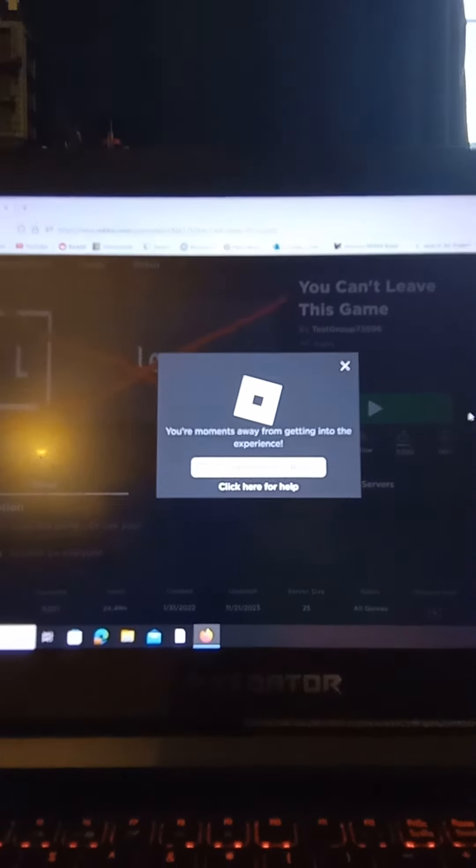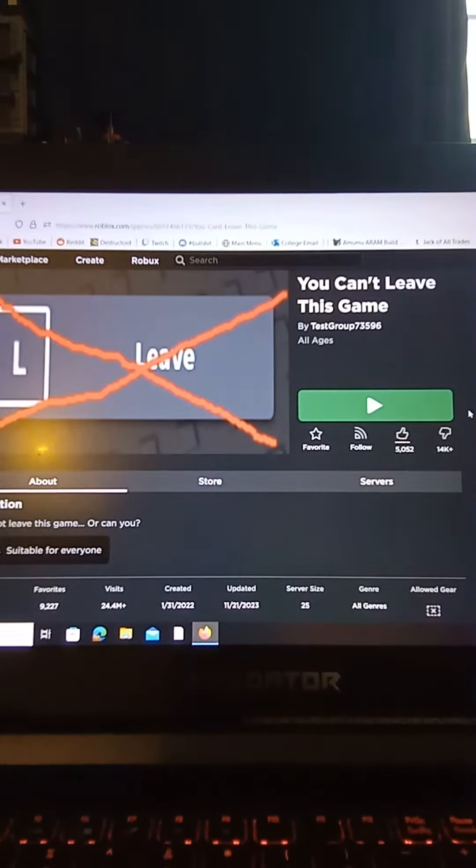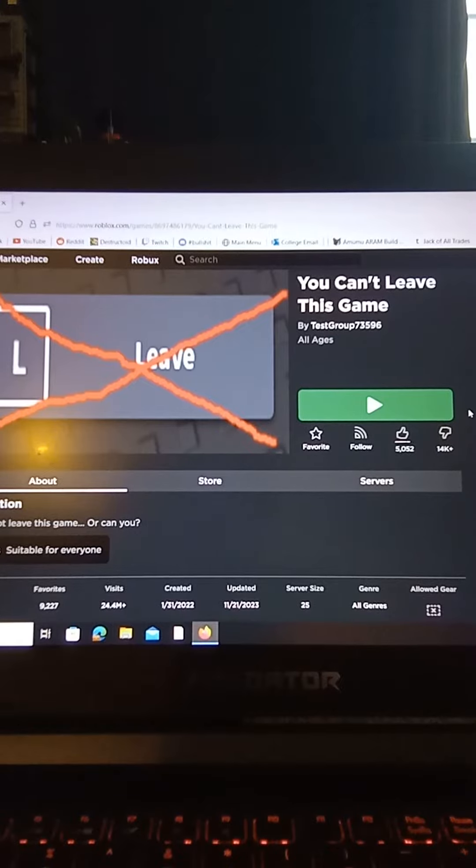I don't know how you do it for mobile, but I know how to do it on PC. So you're going to join the game, right? You're going to get in this game.